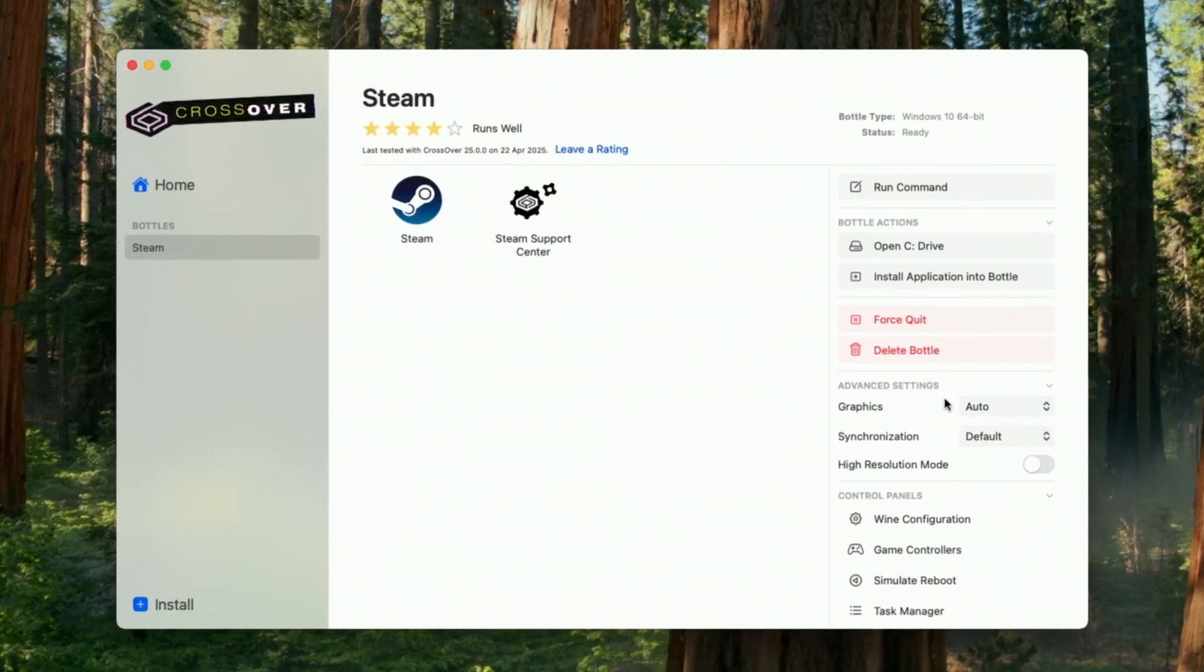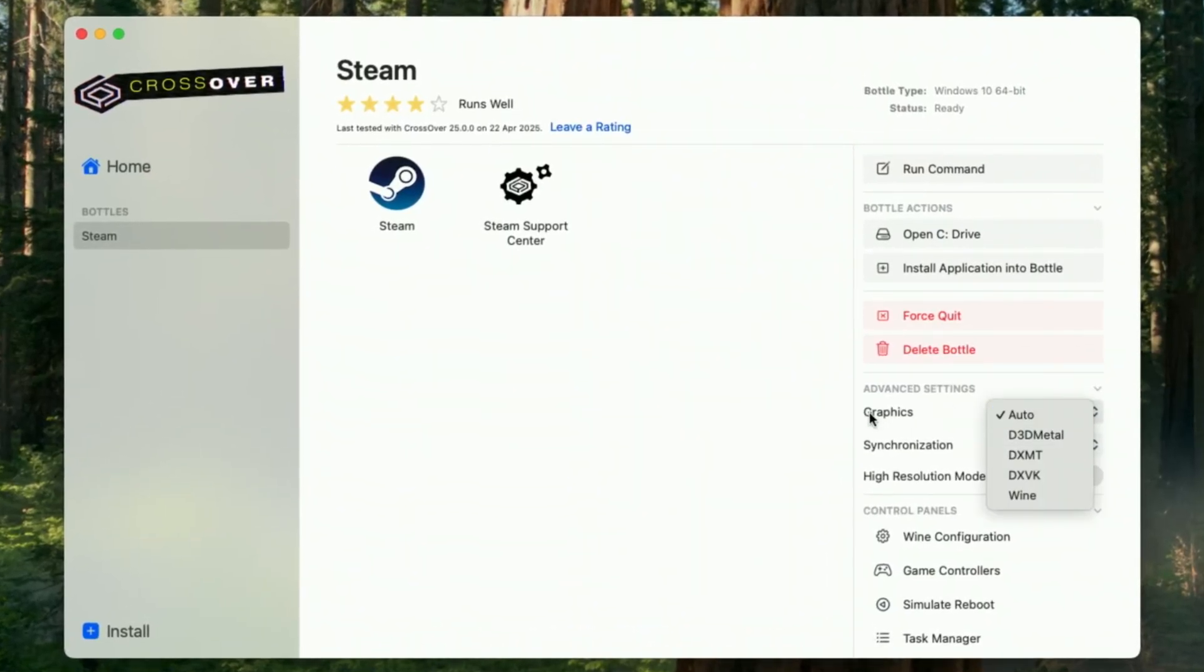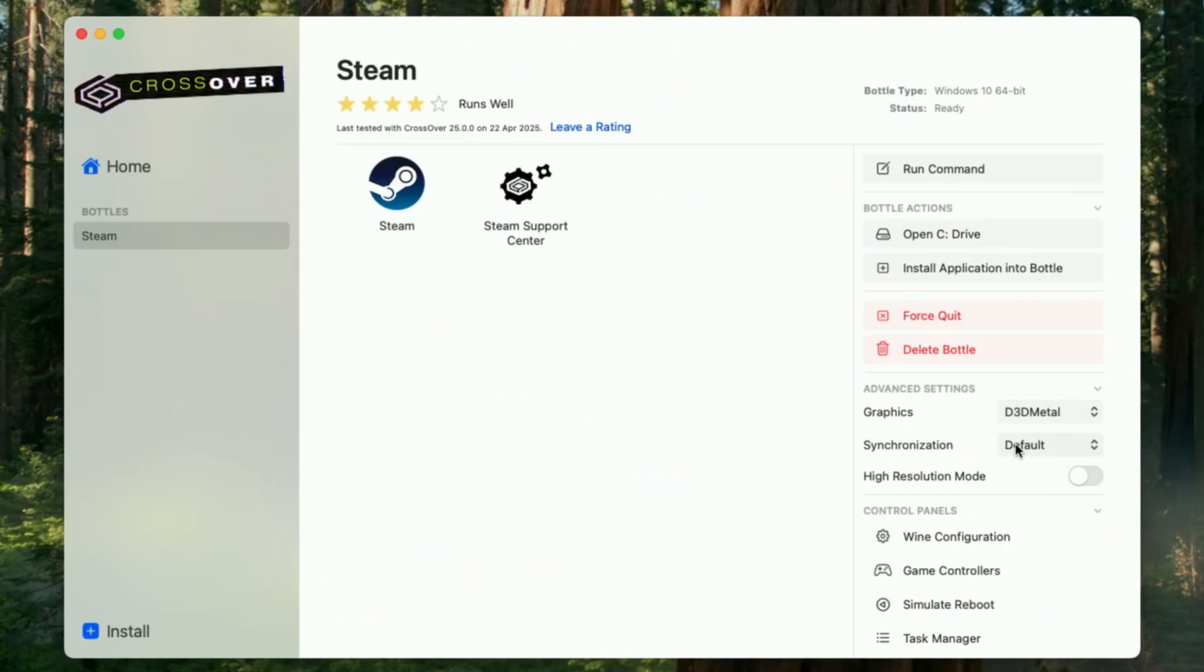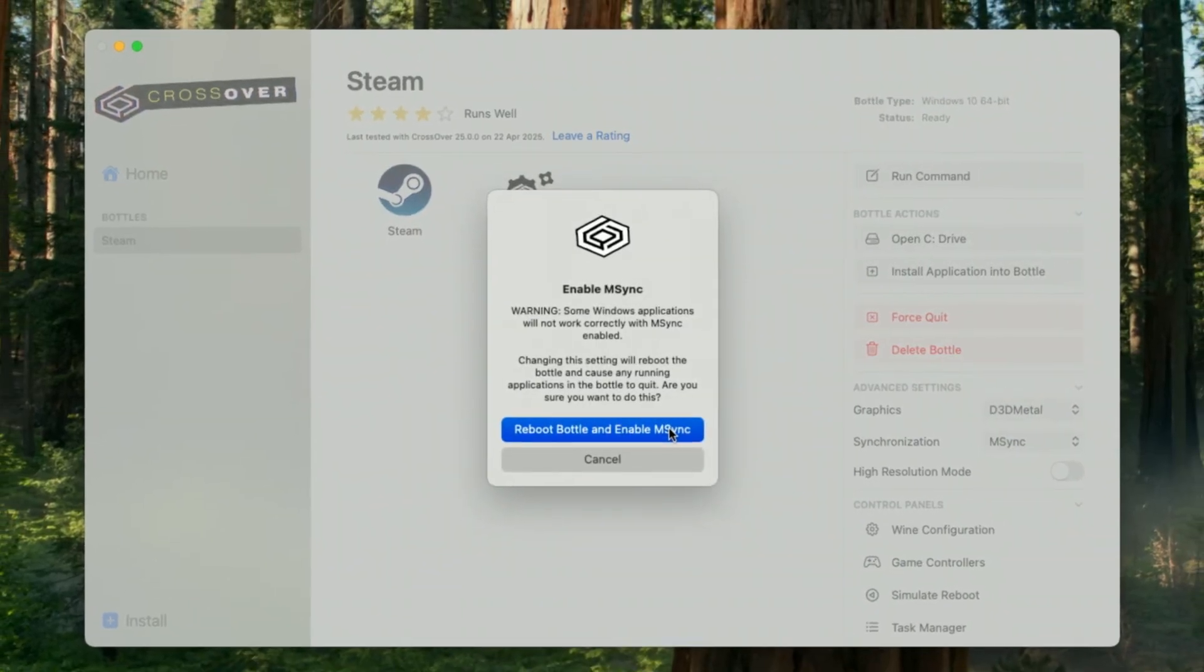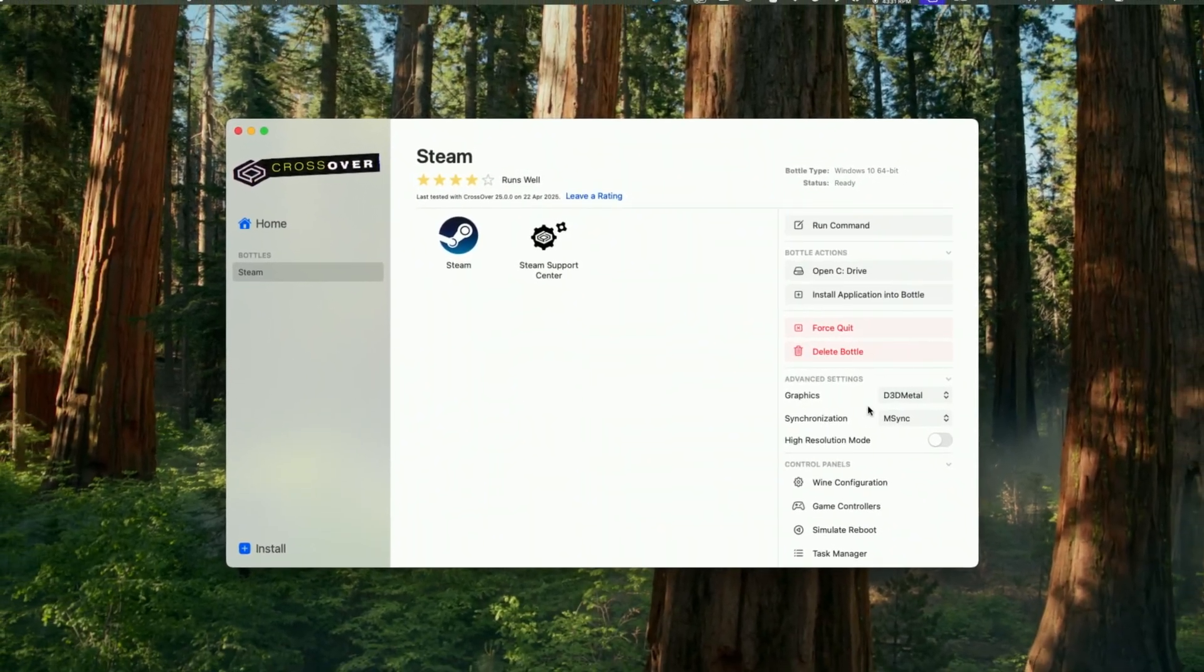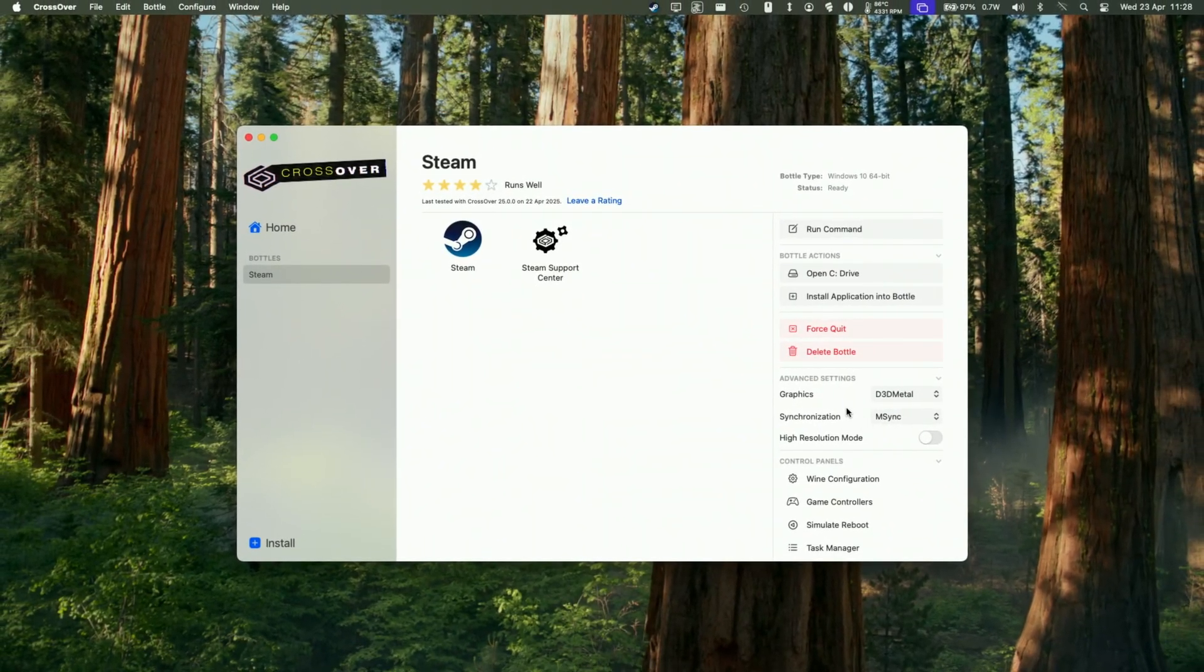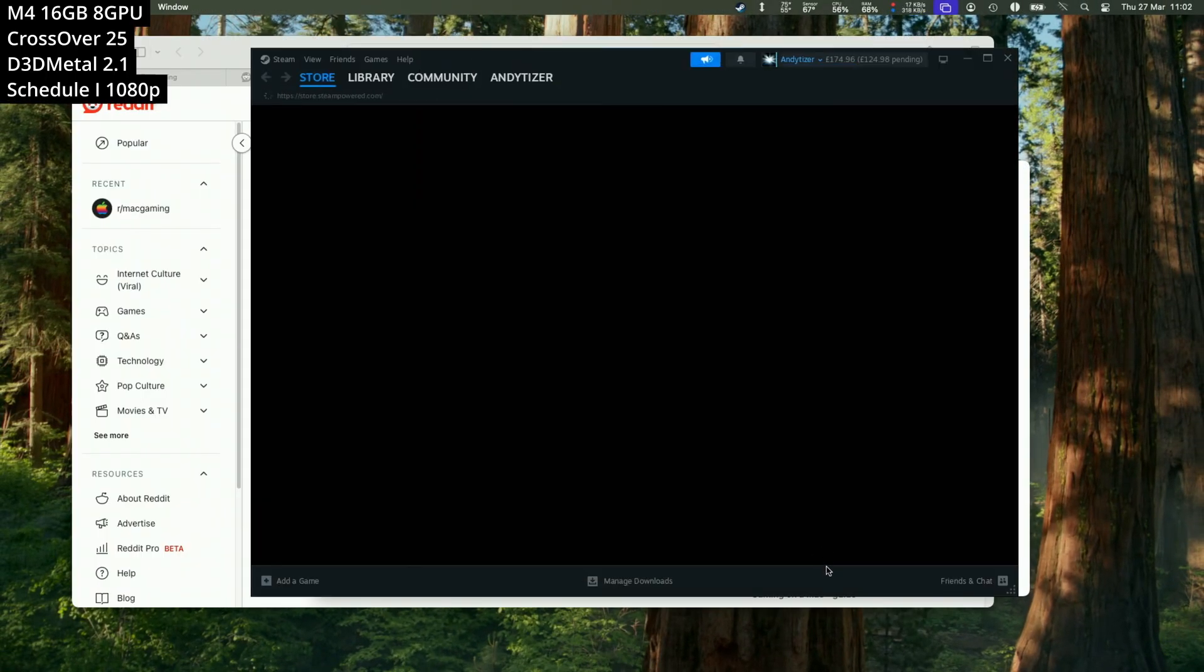So one tip as well is that if you want to run any Advanced DirectX 11 or 12 games, then we want to change this graphic settings from Auto into D3D Metal. That's going to select this manually. And I'm going to change the synchronization from default to M-Sync. And that's going to get the best performance out of the majority of Windows games. So now we have the Windows version of Steam loaded up.